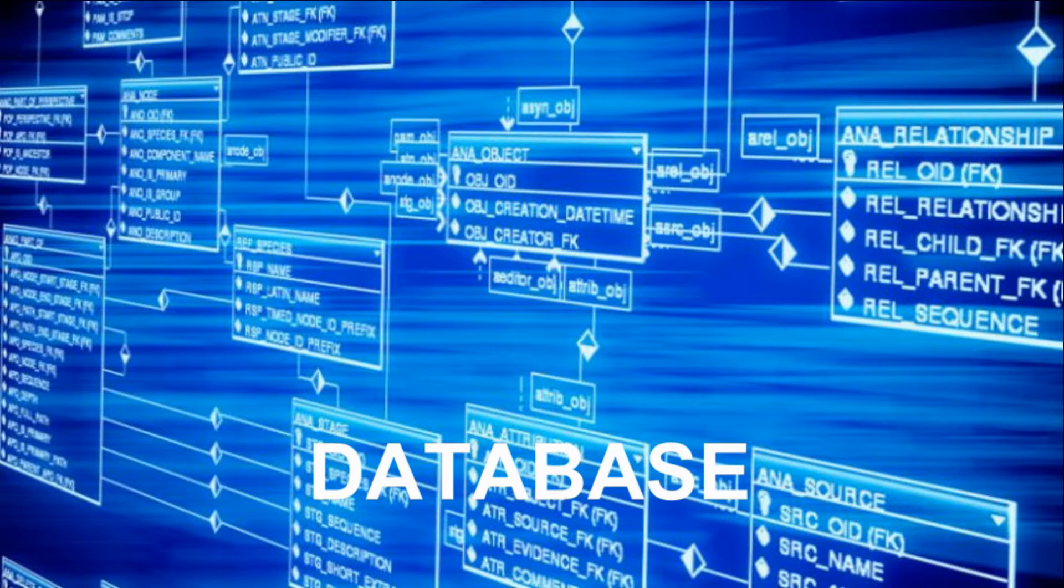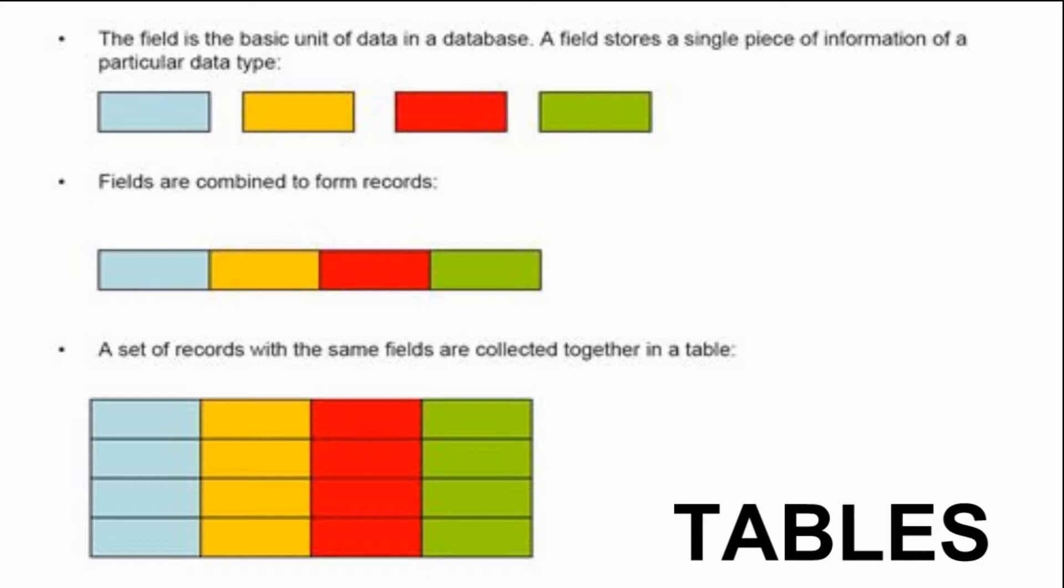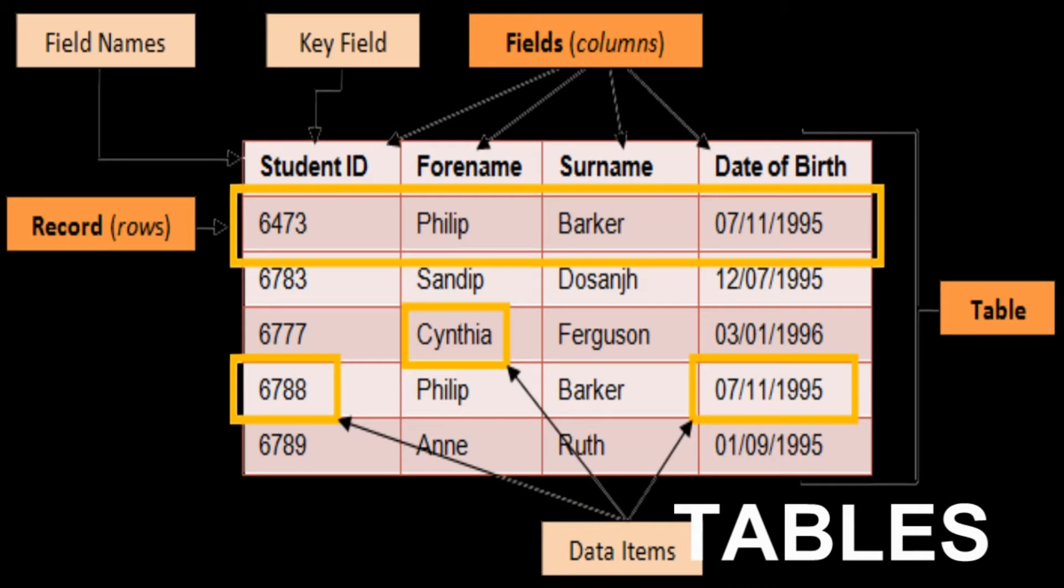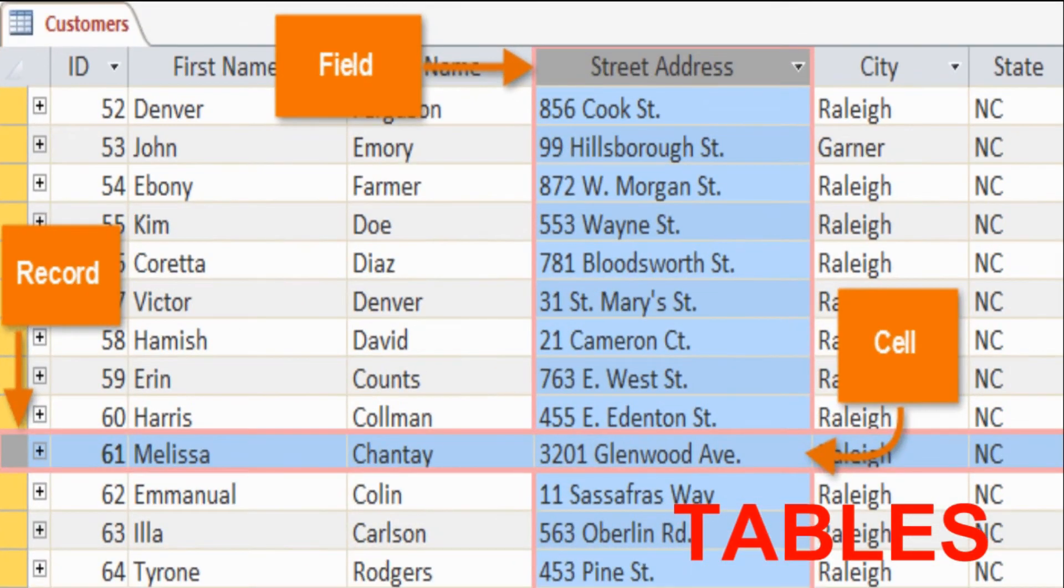The terms related to the database are like tables, query, form, and reports. In simple words, we can say the table is a collection of fields and records. You understand the table is the collection of rows and columns. Here in DBMS database, we call the column as a field and rows as a record. So table is a collection of fields and records.